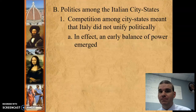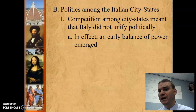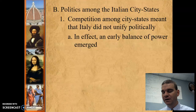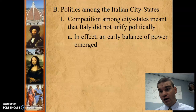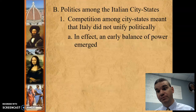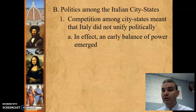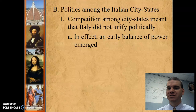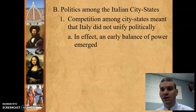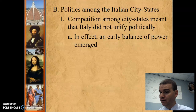Balance of power basically means groups that might come together to keep another group from becoming too powerful. For example, if Venice became very powerful, Milan might go to the Papal States and say they need to do something to take that power away. This keeps everything balanced so no one city-state dominates the others. This concept becomes very popular in the 1700s and 1800s when a country like France tries to dominate Europe and other countries come together to stop it.